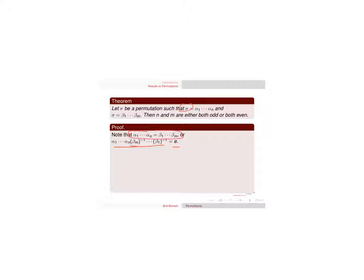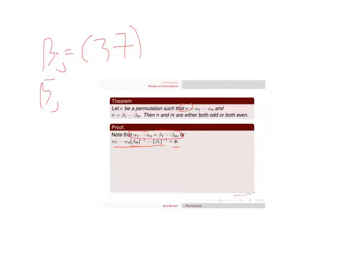Well, these are transpositions. So you might have like beta j is equal to this, and then beta j inverse is going to equal 3-7 inverse. But how do you undo switching 3 and 7?